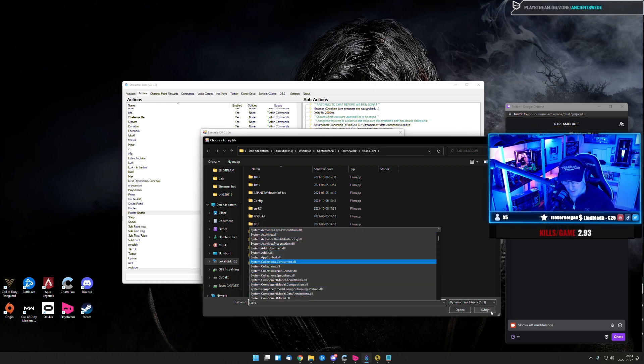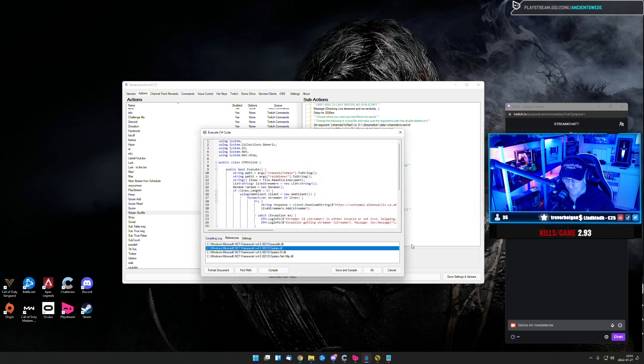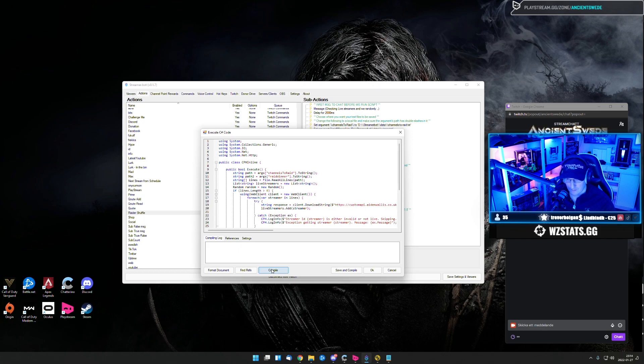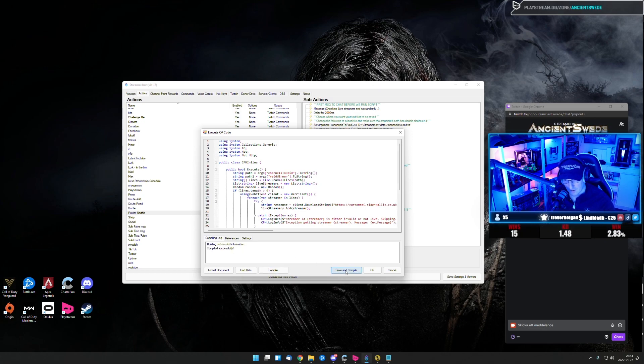So when you see all these five here, you go to compile log, you hit the compile. If it says okay, you hit save and compile. You don't need to change anything in this code.